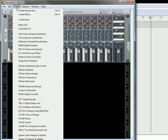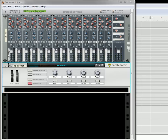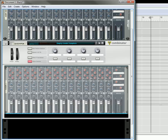First, create a combinator. I am going to turn on the empty combinator patch, which gives you the submix. But I'm going to delete that submix because I want to have the 14-2 mixer. So let's create that.